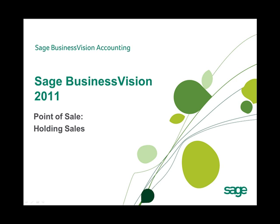Welcome to this Sage Business Vision 2011 New Feature Overview. In this overview, we will discuss the new Hold Sales feature in Sage Business Vision 2011 Point of Sale.